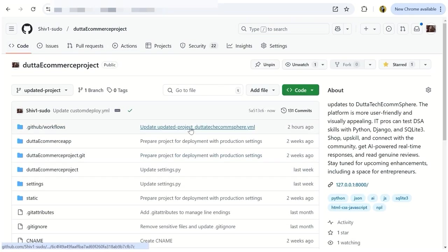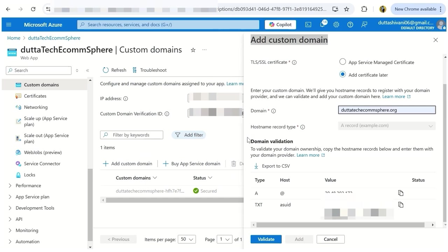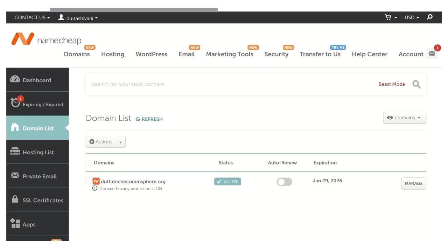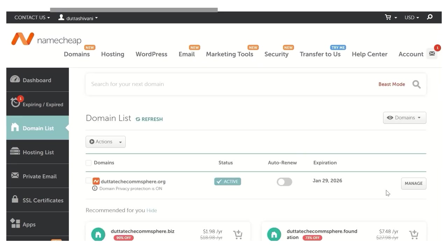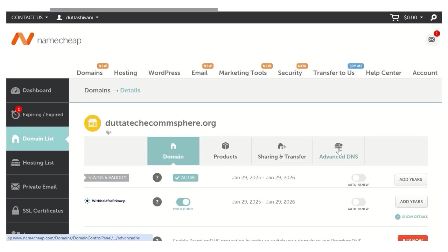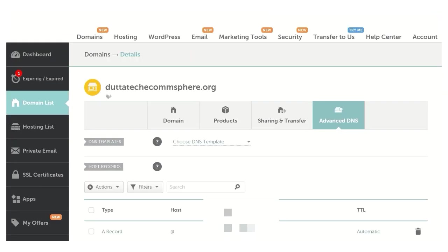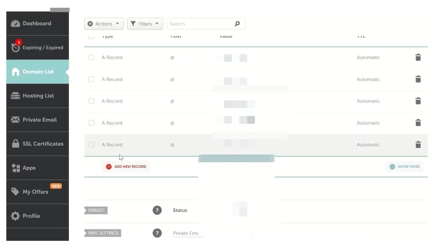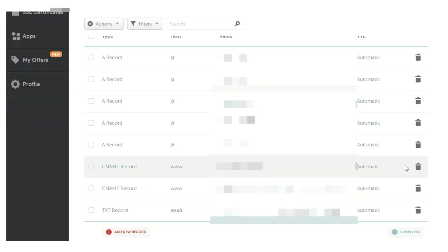Next, I configured my custom domains with CNAME and other records to deploy the project from Azure. Steps to configure domain: select the Manage under domain list, press Advanced DNS option, add new records in CNAME followed by TXT record.